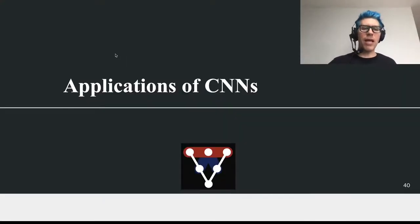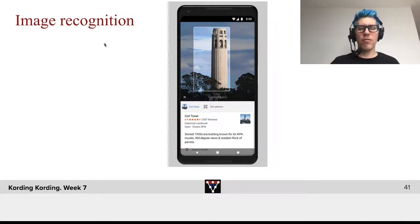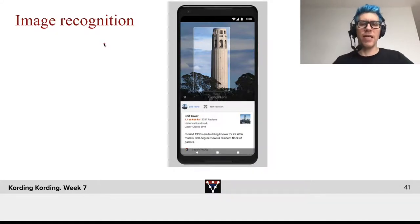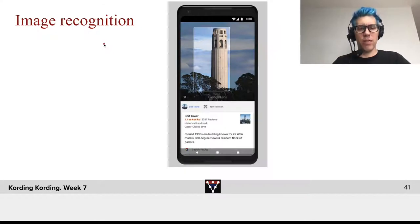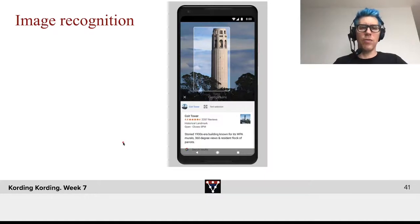Let's talk a little bit about other applications of ConvNets. The first one is, of course, we can use ConvNets for image recognition. And there are by now a lot of different products that do such things and recognize objects.